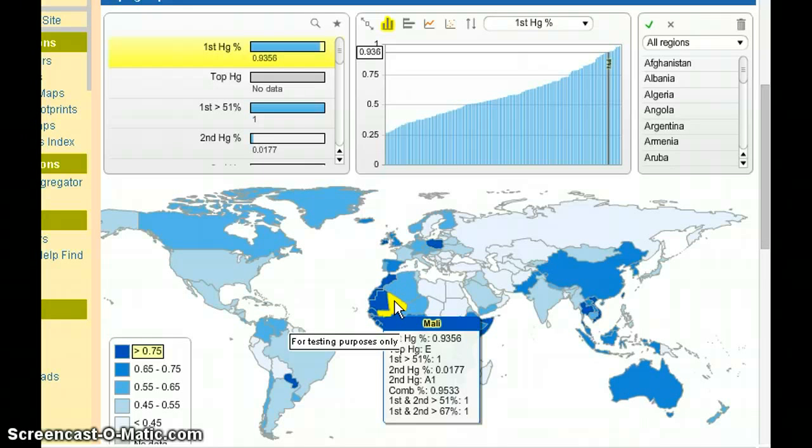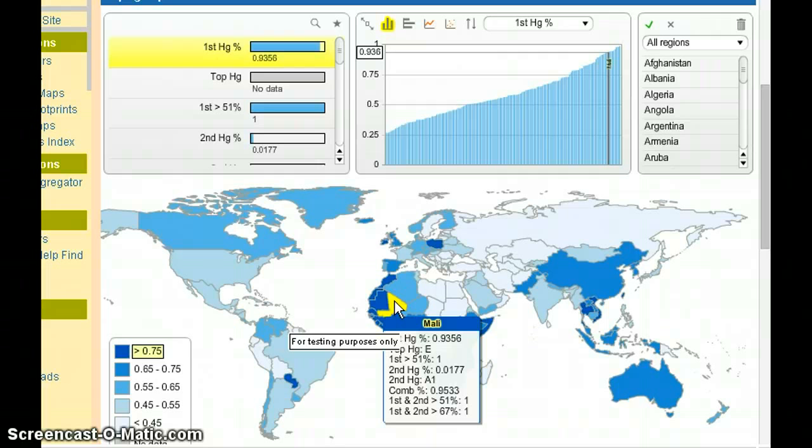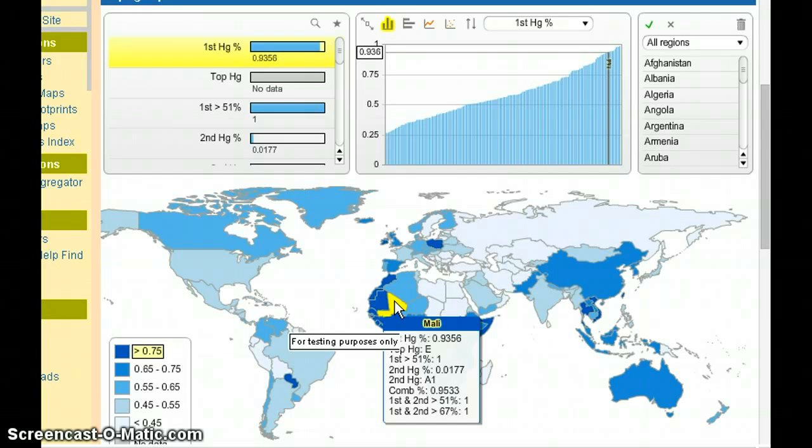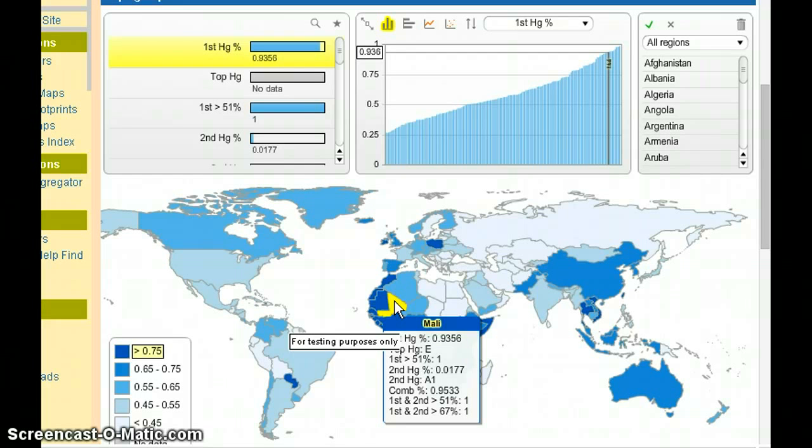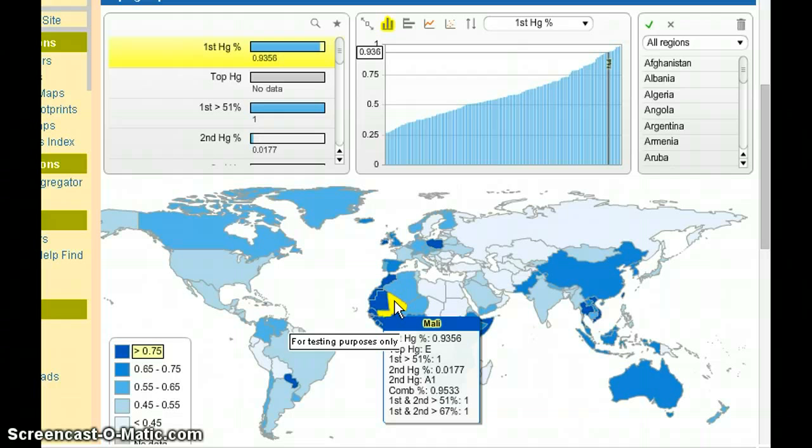Now let's look at the greater thans. First, the first greater than 51% says that the first haplogroup represents more than 51% of the population and 1 and 0 are just a binary coding system that allows the map to display as we'll show in a minute. Then the next one, first and second greater than 51%, just means that the first two haplogroups combined are greater than 51%. And the next one is first and second greater than 67%. The first two haplogroups combined are greater than 67% of the population.